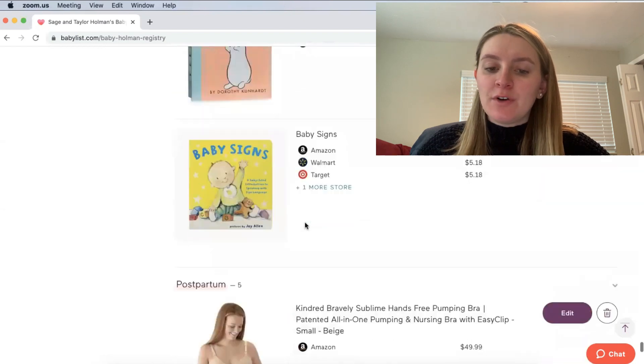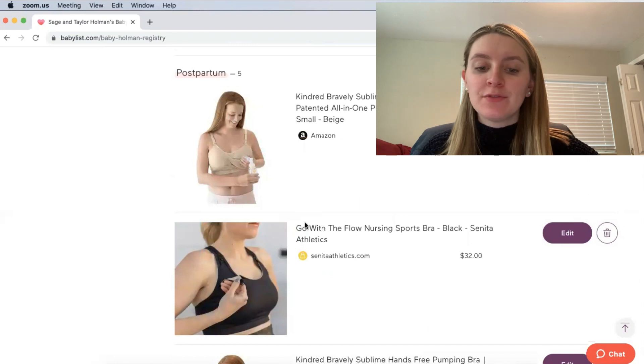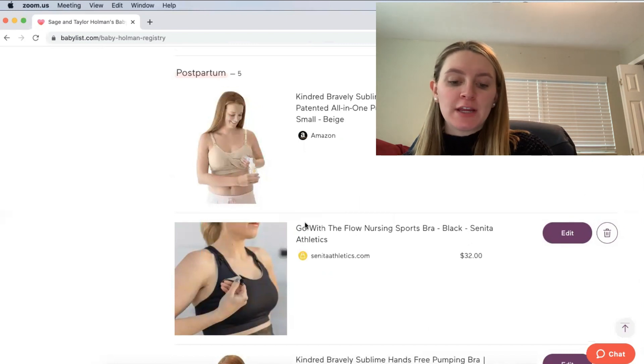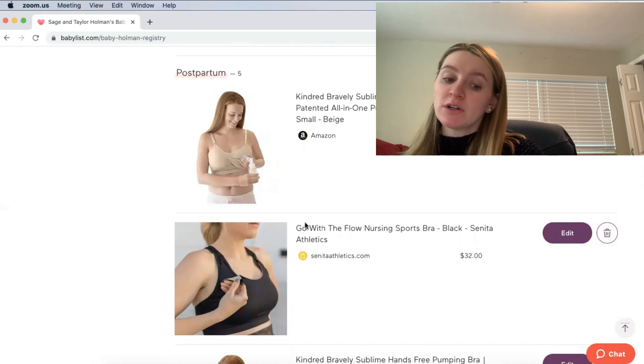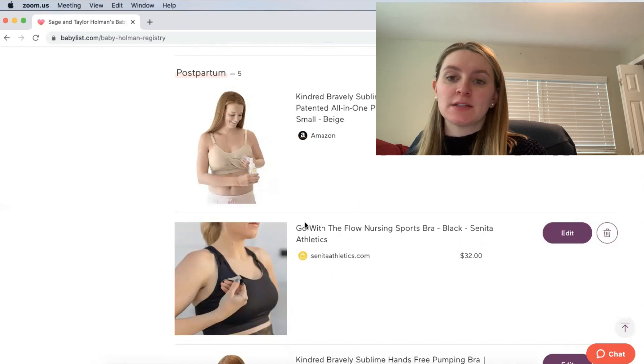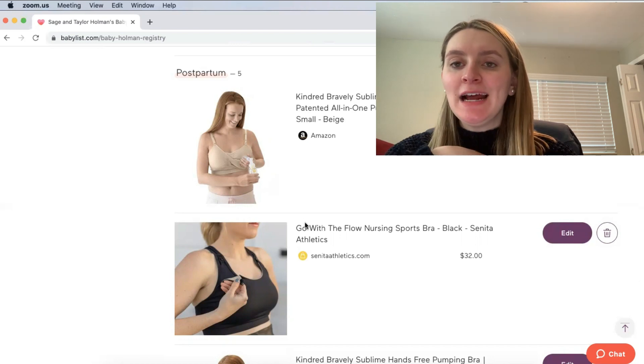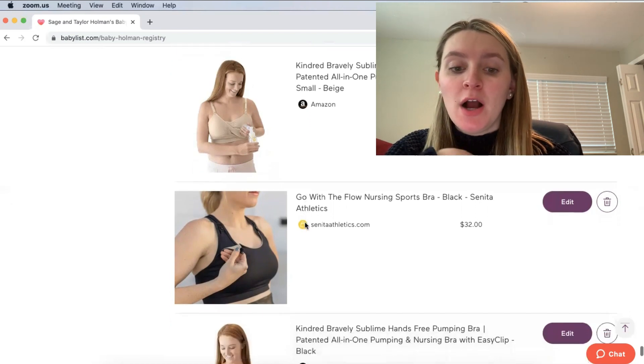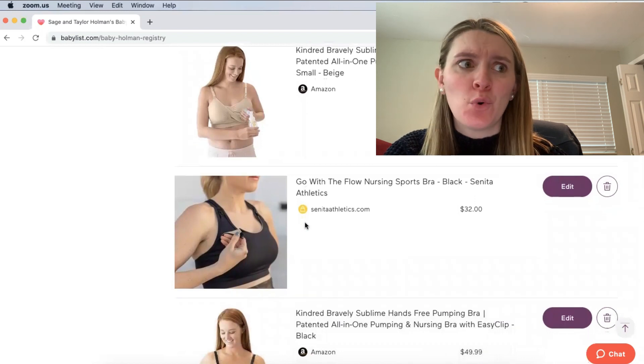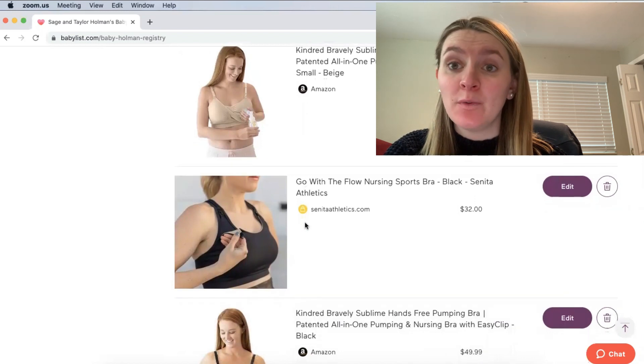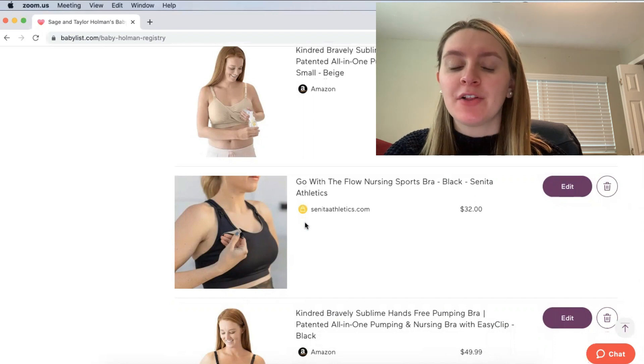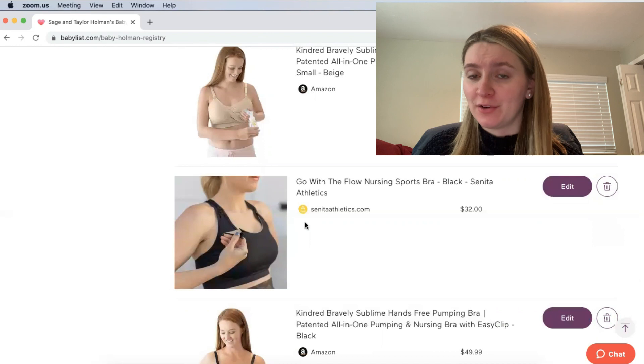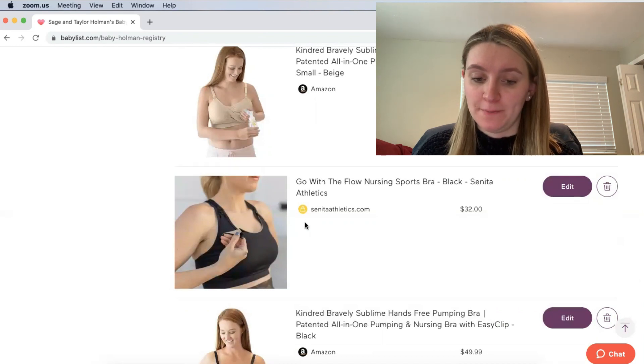And then as far as postpartum, these are a couple of the nursing bras that I've registered for. I've registered for Kindred Bravely. And then I also found this cute sports bra style one. It has a pocket in the back as well for your phone, which I think is so cute. And I did actually just find a nursing bra from Ross actually that was four or five bucks and it fits really well. And it is very cute. It's the same tan color. It looks actually very similar to this one. And I did find that there for very cheap. So you guys can go cheaper than some of these brands I have registered for. And yeah, that is actually going to be it for my registry.